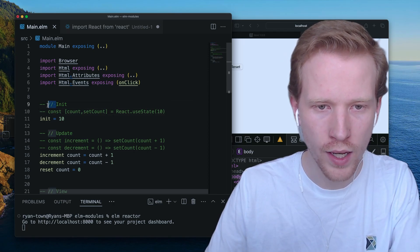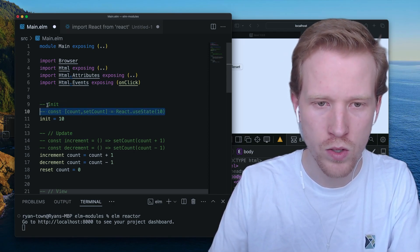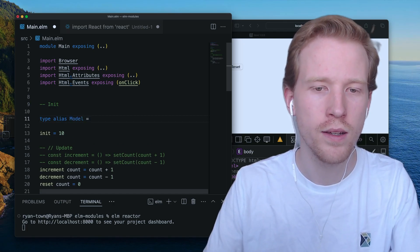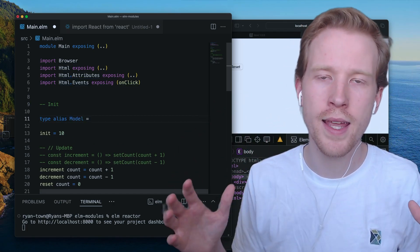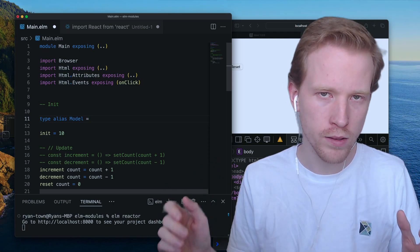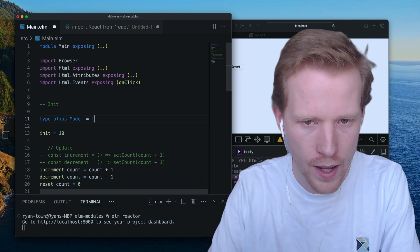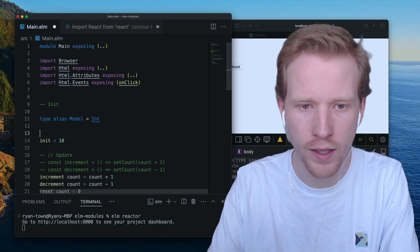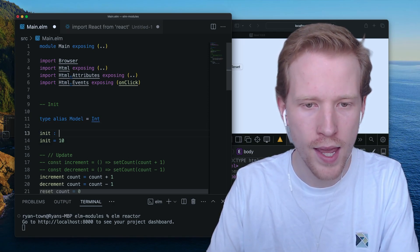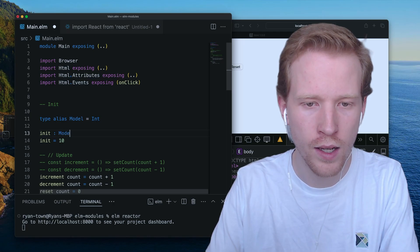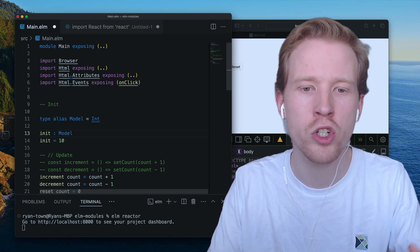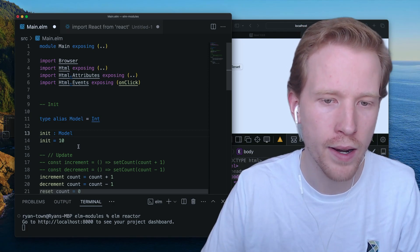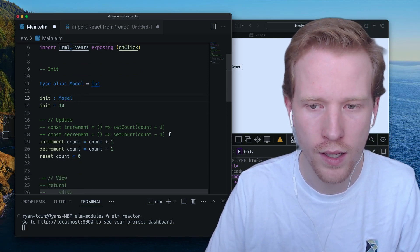This notion of an init section is really common. Every Elm application is centered around the state of the application — we call that the model. So for our counter app, our model is just an integer, so we can just say model is int. Then if you're using init, what we're saying is this init function returns a model, which is the same as saying it returns an int. We're going to use that model annotation here.